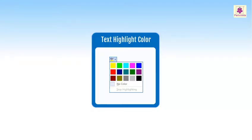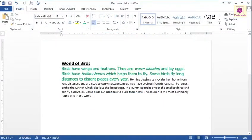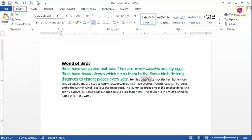It is sometimes useful to highlight some of the text in your Word document to point it out to the viewer or to mark it as important. Select the word 'pigeons' in the text, then on the Home tab, from the Font group, click on the arrow beside the Text Highlight Color icon.